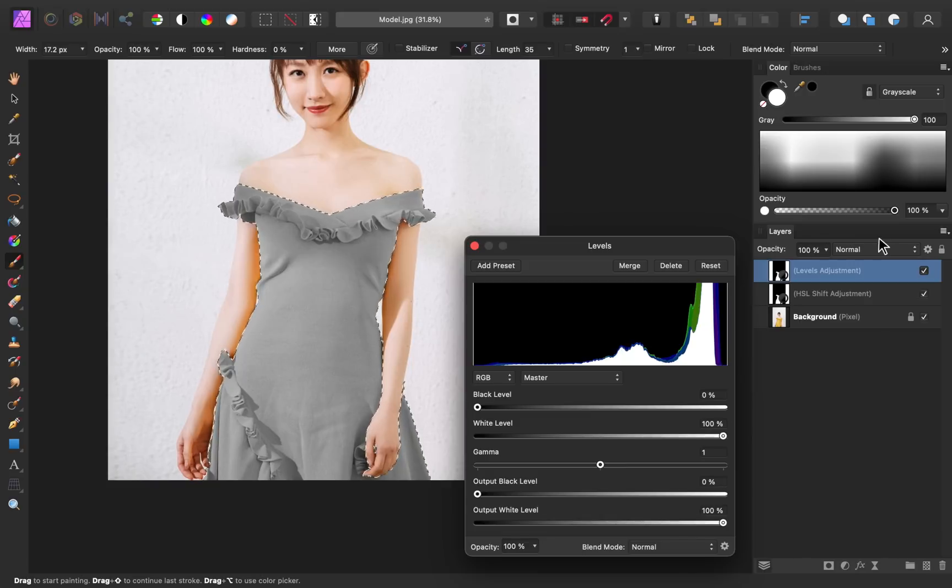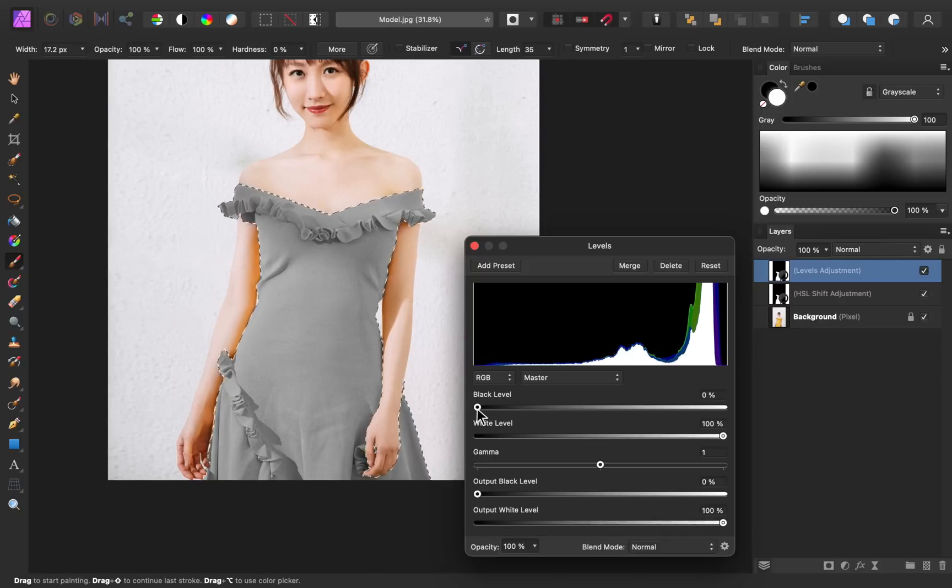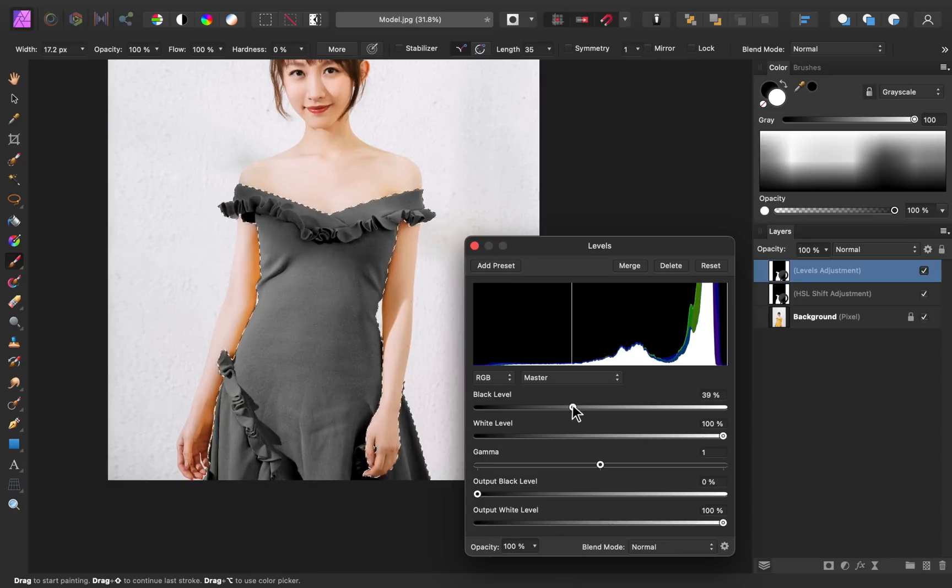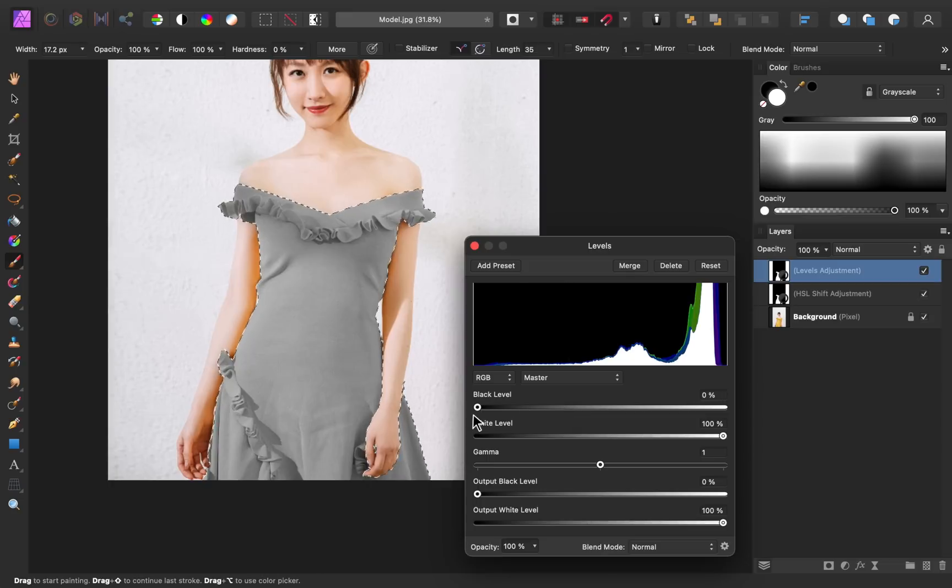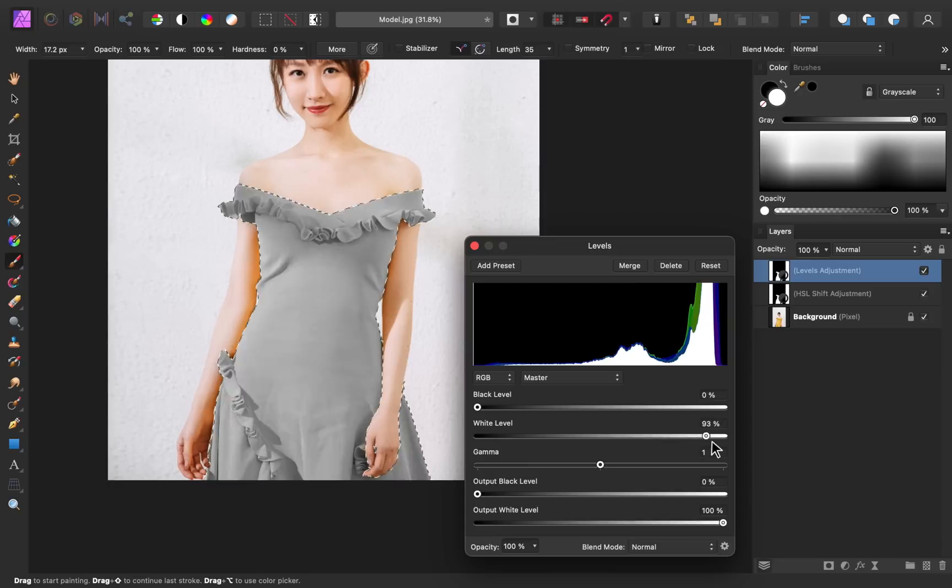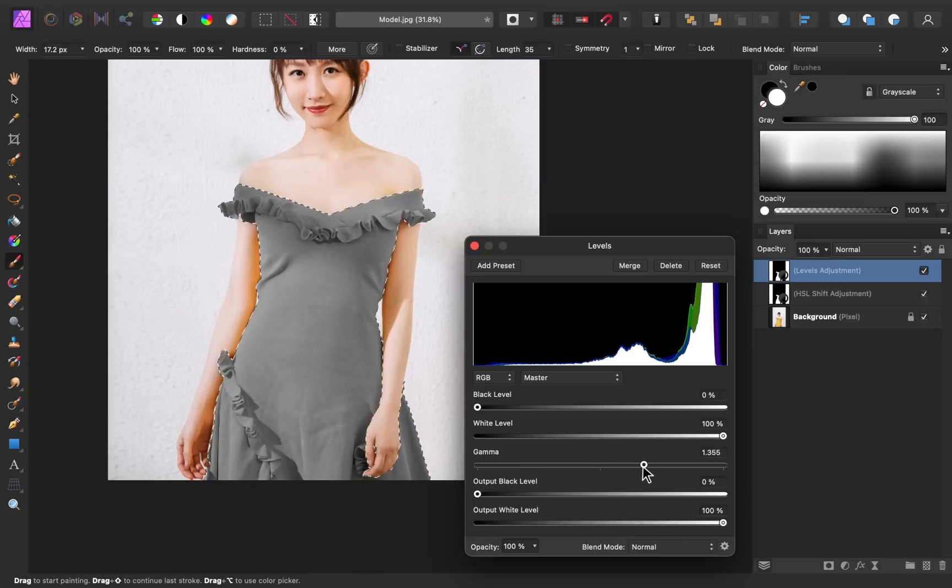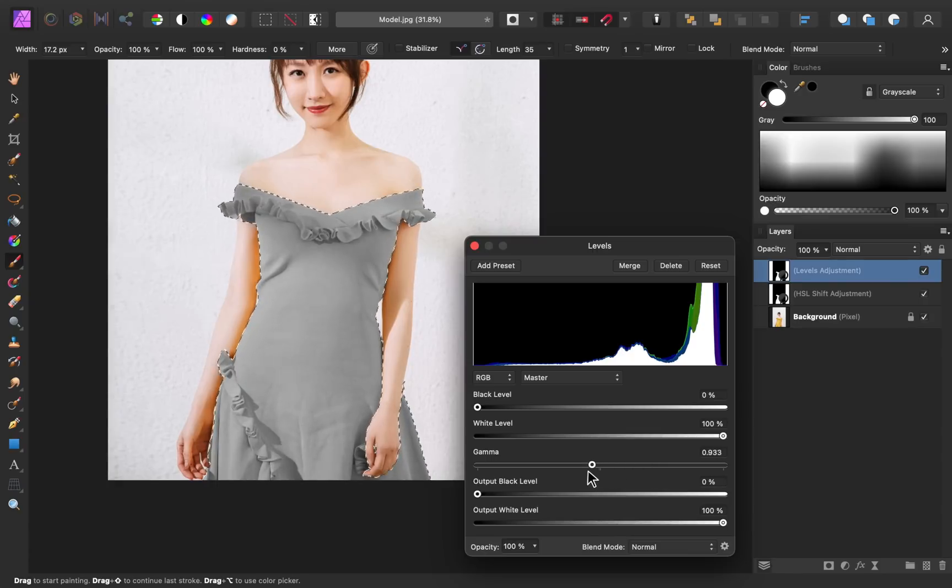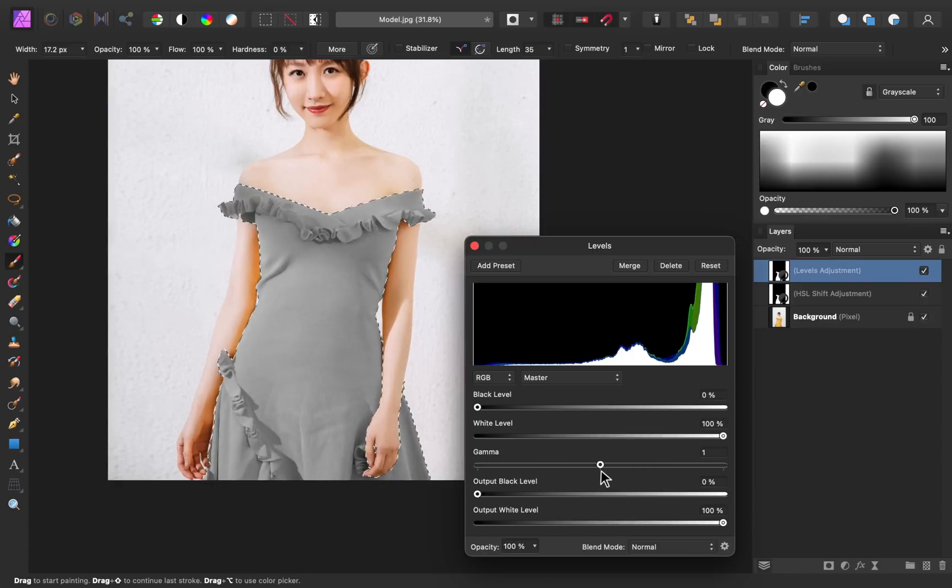The levels adjustment lets us adjust the shadows, highlights, and midtones all separately. If you change the black level slider, you can see that we're starting to add more blacks to the image to add more depth to it. And if we adjust the white level slider, we're adding more whites to the image. If you want to affect the midtones, you can slide the gamma slider up and down. If you slide it to the right, it's making the whole dress darker. And if you slide it to the left, the whole dress becomes lighter.